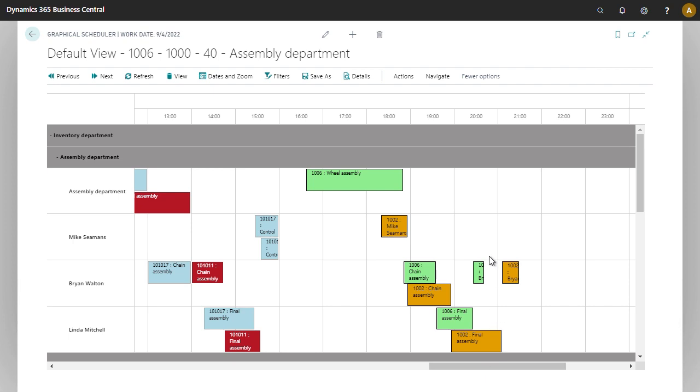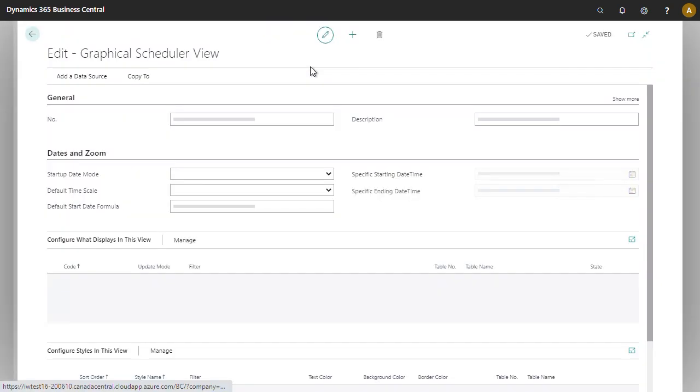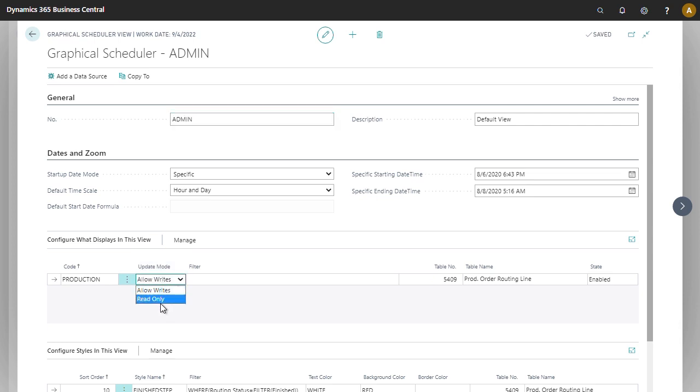If you want to restrict the view so that it's read-only, you would click on View Edit. In the section where it says configure what displays in this view, change the update mode from Allow Rights to Read Only.